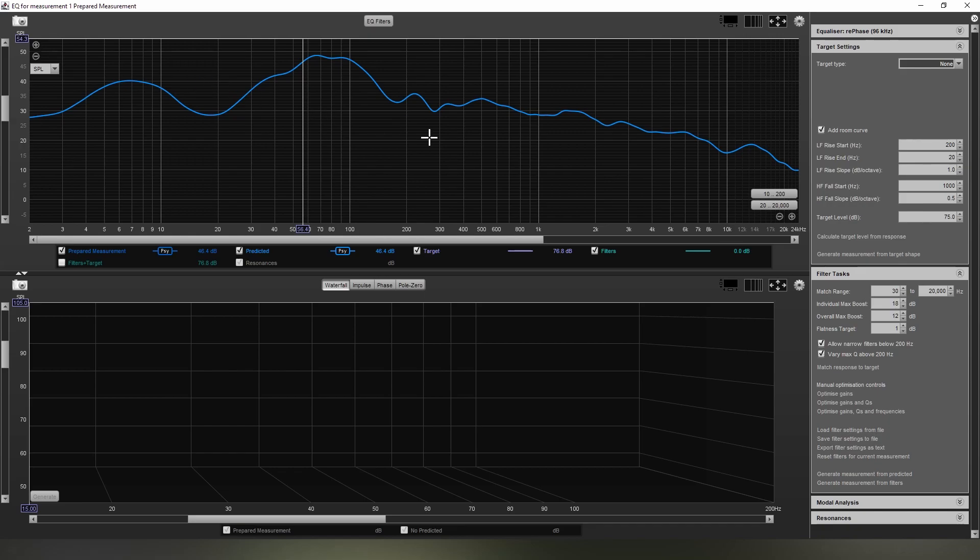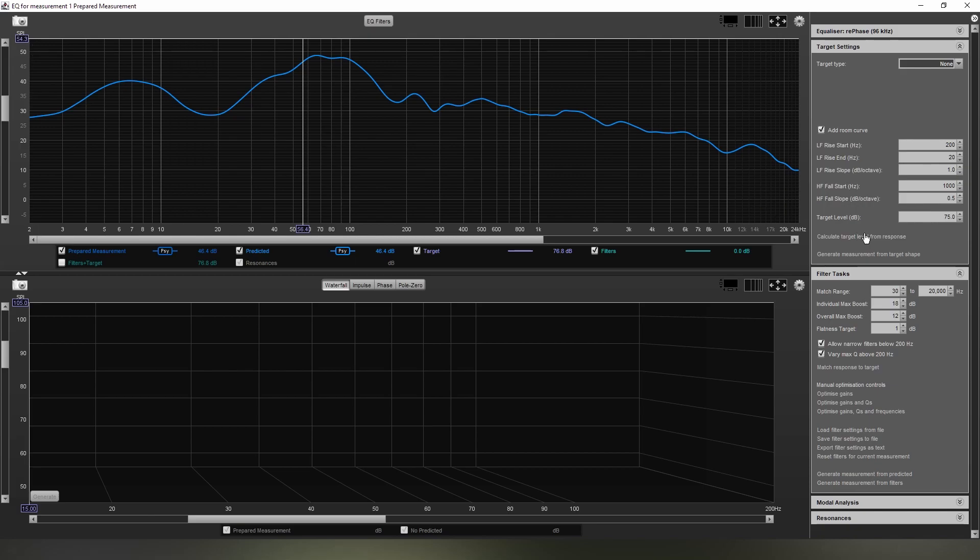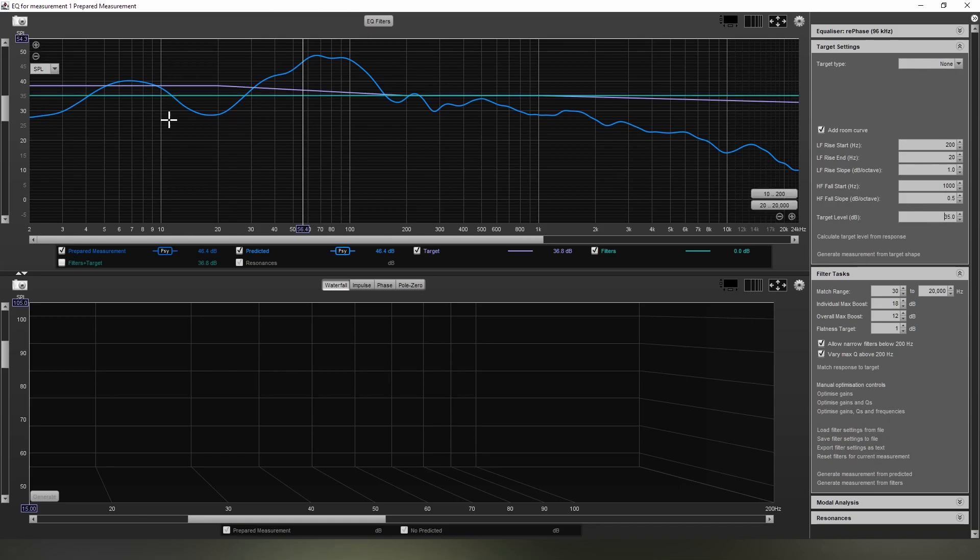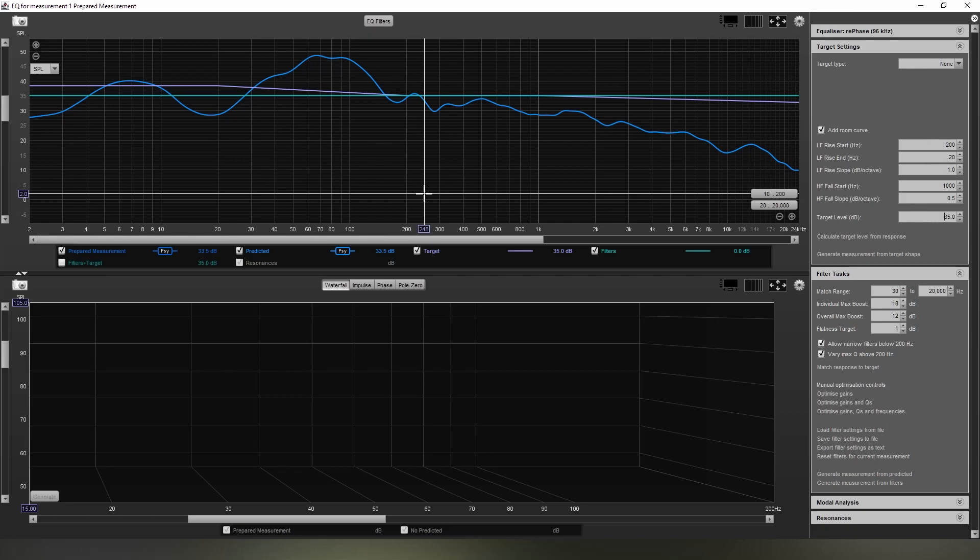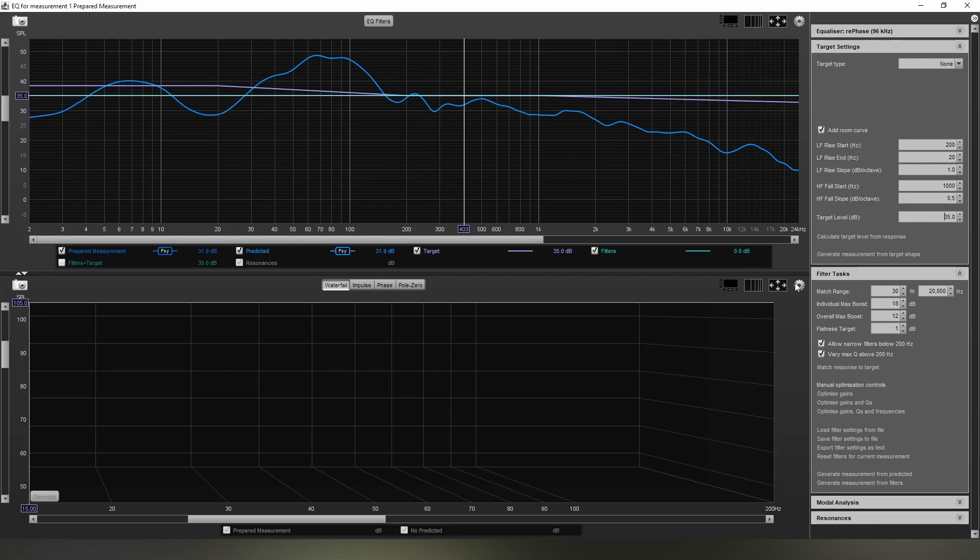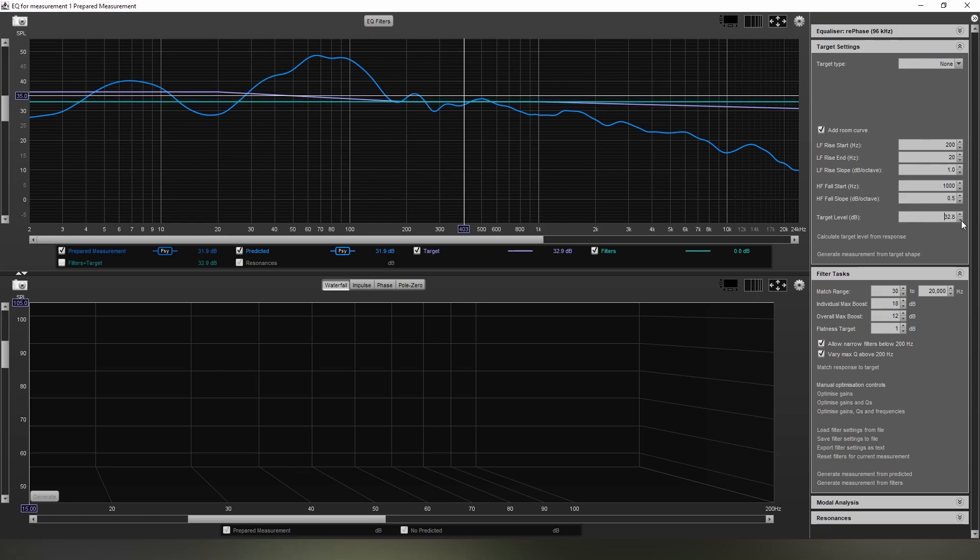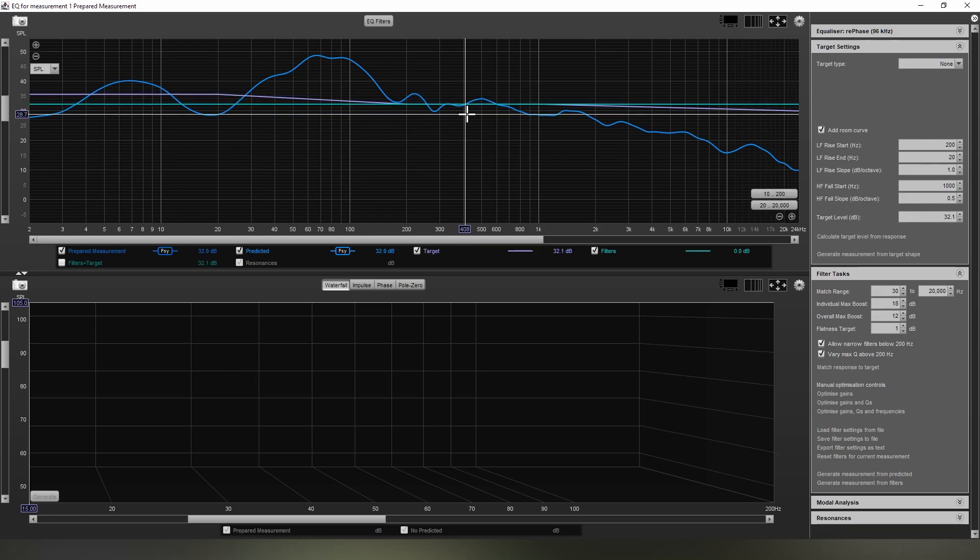Next thing we want to do is we want to bring our target level down to the correct height. So here, as I mentioned, this was taken when the gain wasn't set correctly because of the bug in REW, which is fixed now. So the level is quite low, but the center of the level, which is about here, I'm going to make sure it's about in the center. There we go. We want it about there.